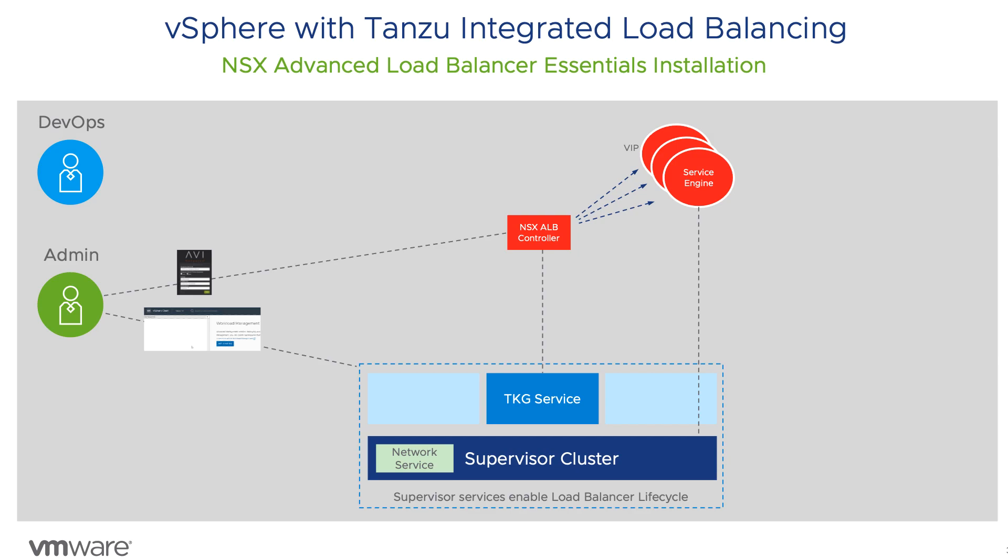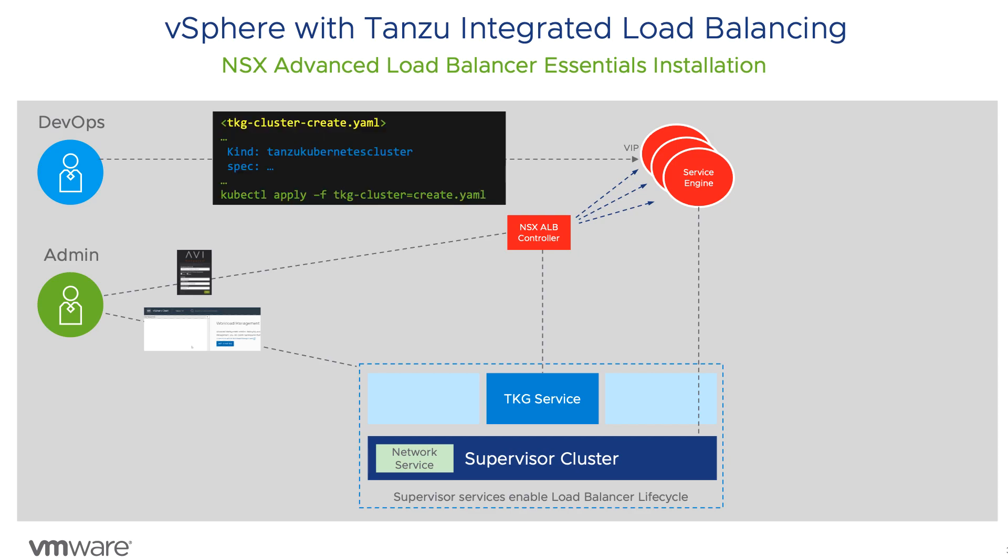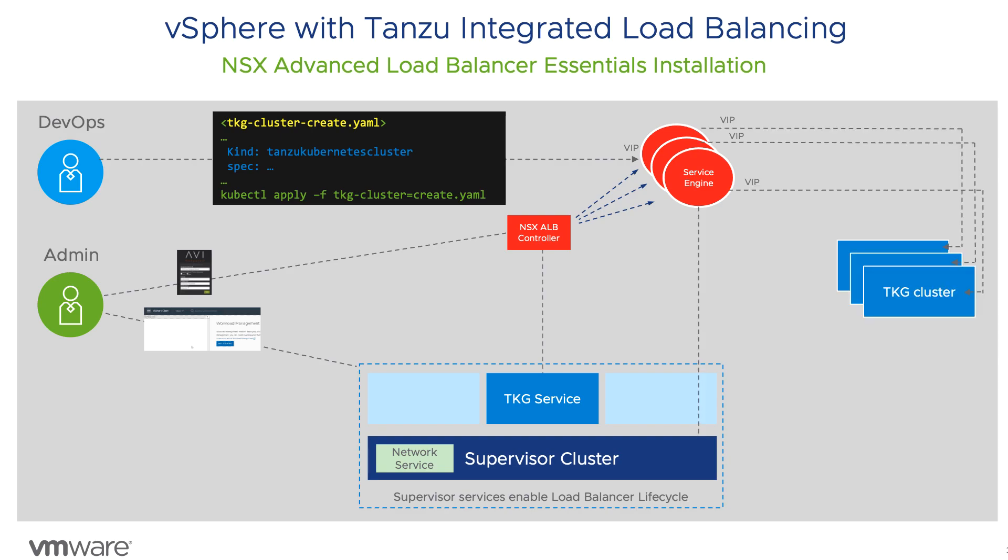DevOps teams are now ready to deploy on-demand Kubernetes clusters. They use the VIP to log into the supervisor cluster and submit a declarative YAML specification that defines the desired cluster configurations. The TKG service deploys the clusters, including interaction with NSX ALB controller, to orchestrate the creation of load balancer VIPs for those clusters.